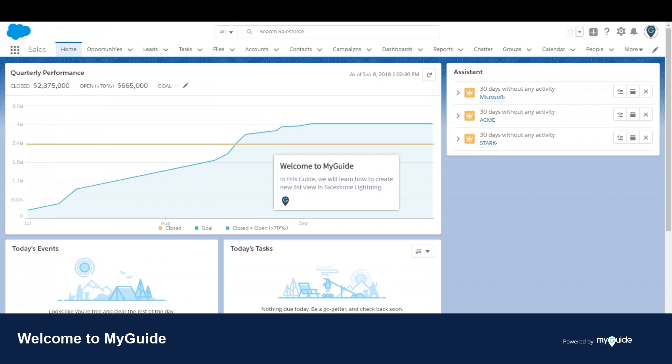Welcome to myguide.org. In this guide, we will learn how to create a new list view in Salesforce Lightning.